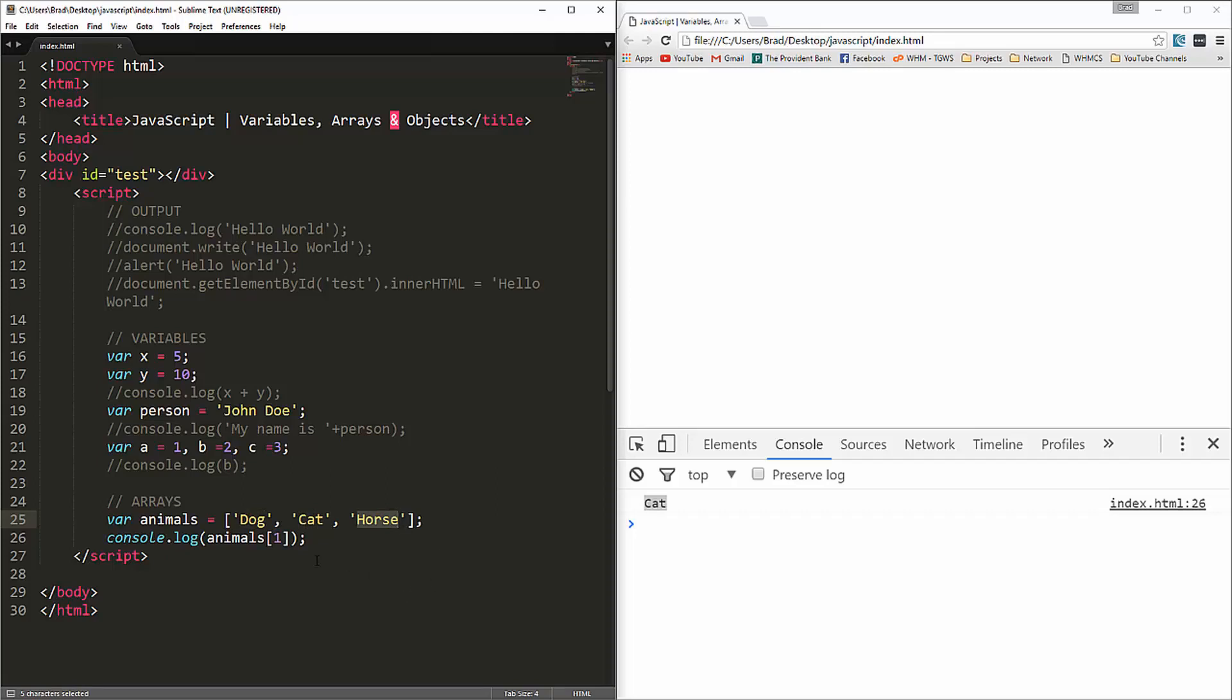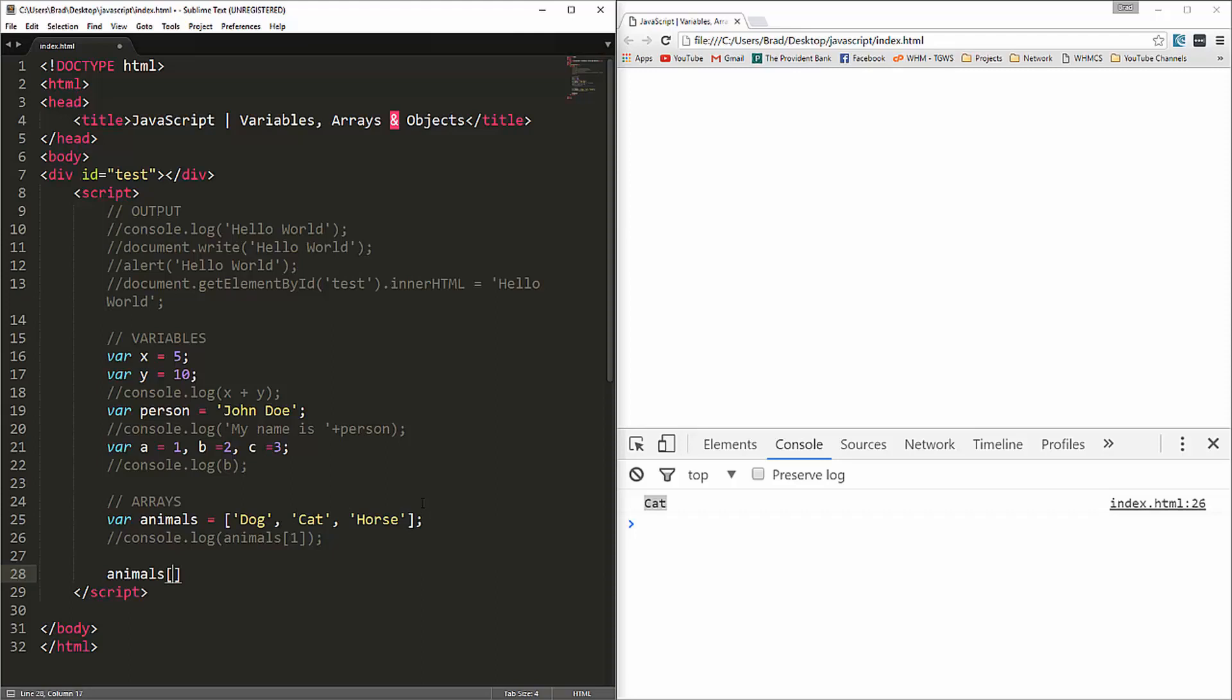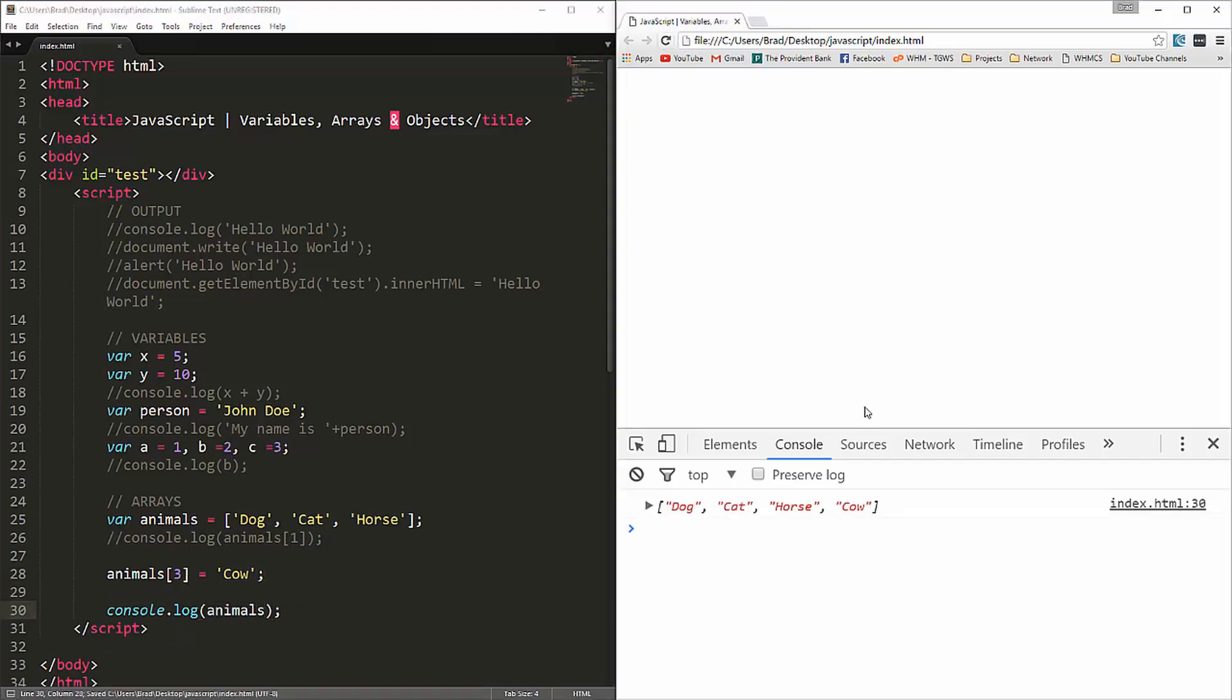And adding to this is also really easy. We could say animals, and we know that this is the third index, zero, one, two, three. And set that to, let's say cow. Now if we console dot log animals, you'll see that cow is now included on the end.